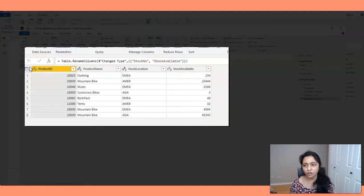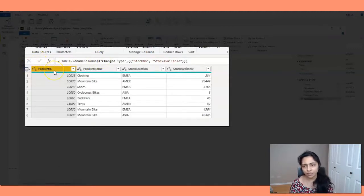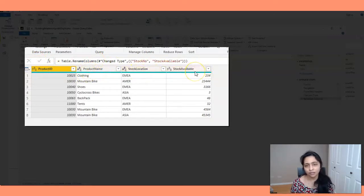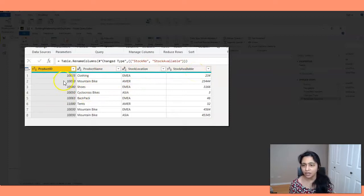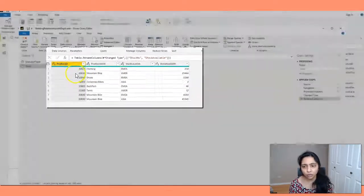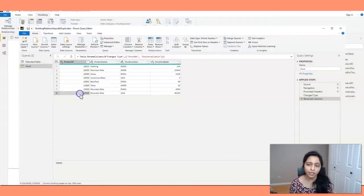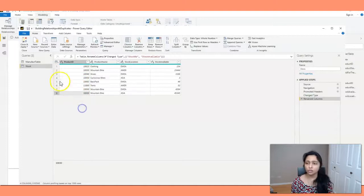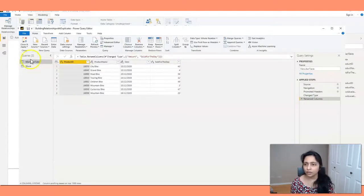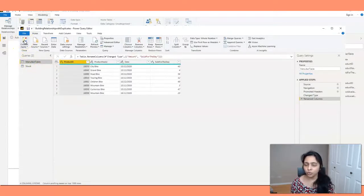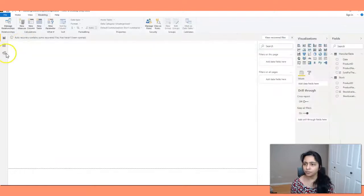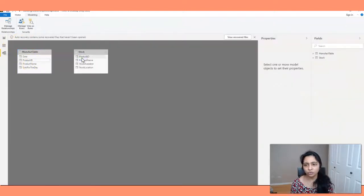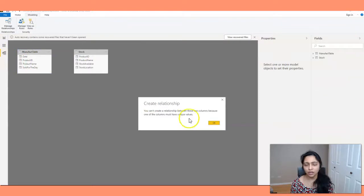And if you look at the stock table, even here you have product ID, product name, stock location and the stock available for the specific product. And even here, the values are duplicated. The product ID is duplicated here. So now if I close this one and I try to create relationship between these two, I get this error.